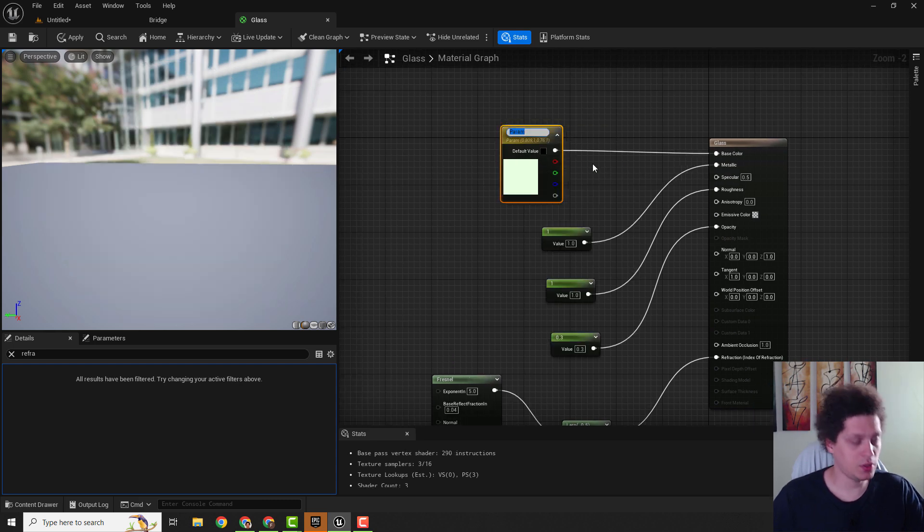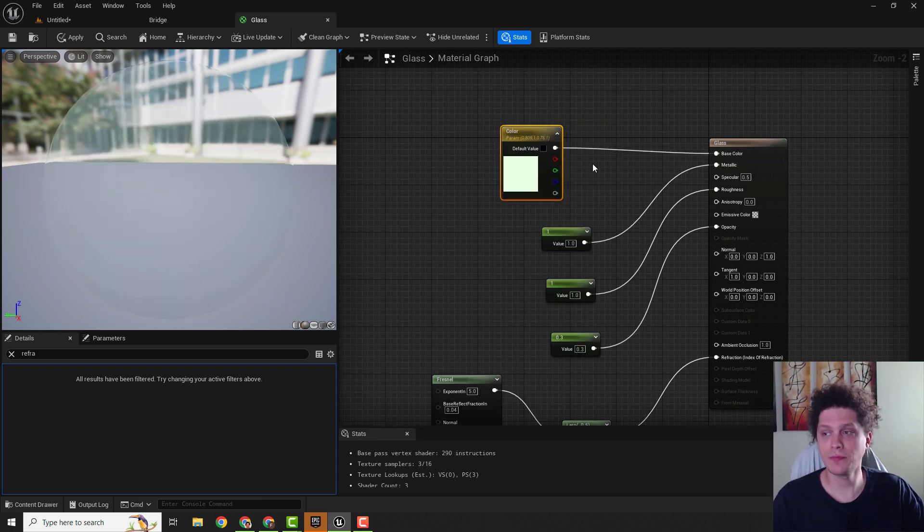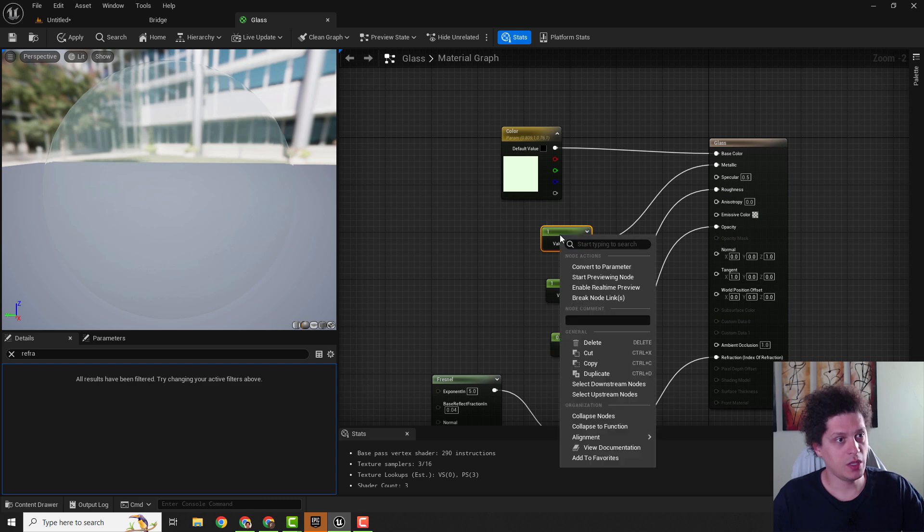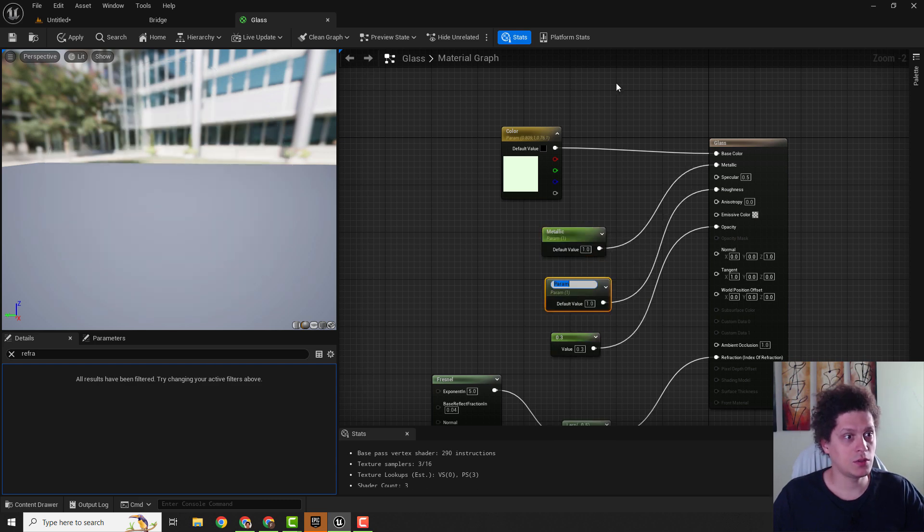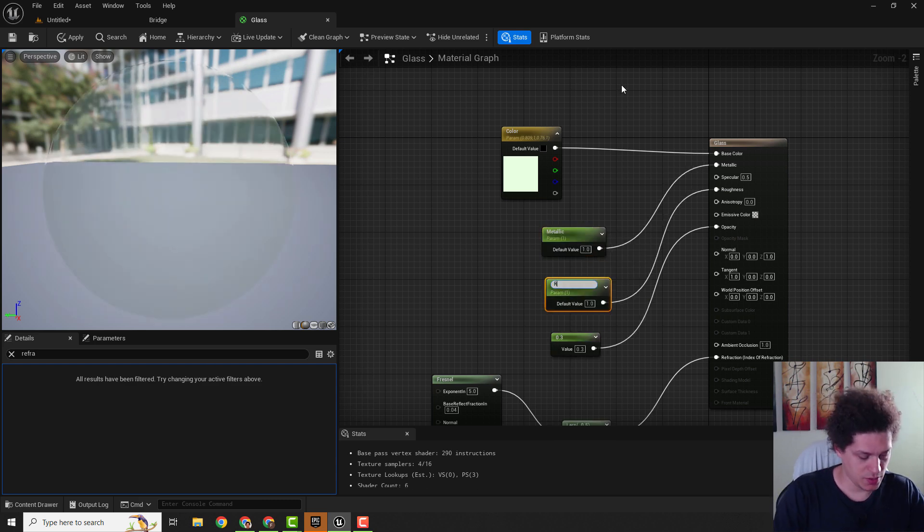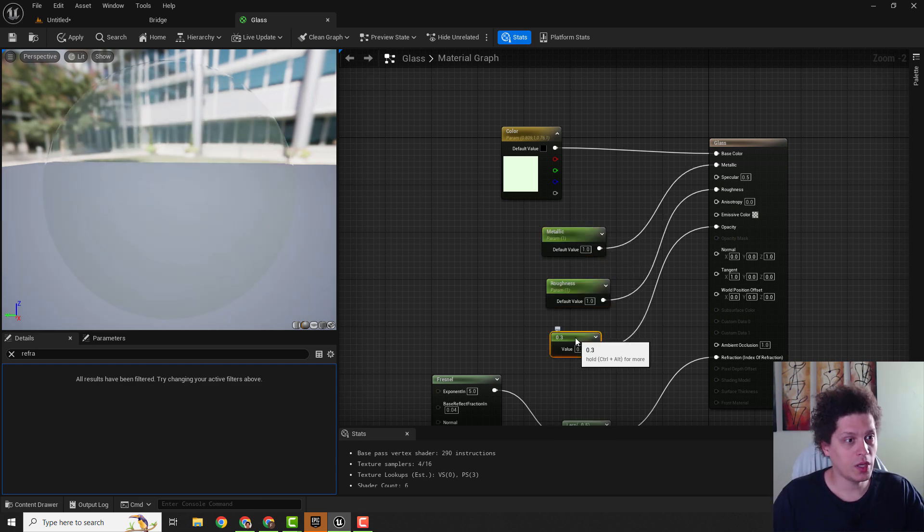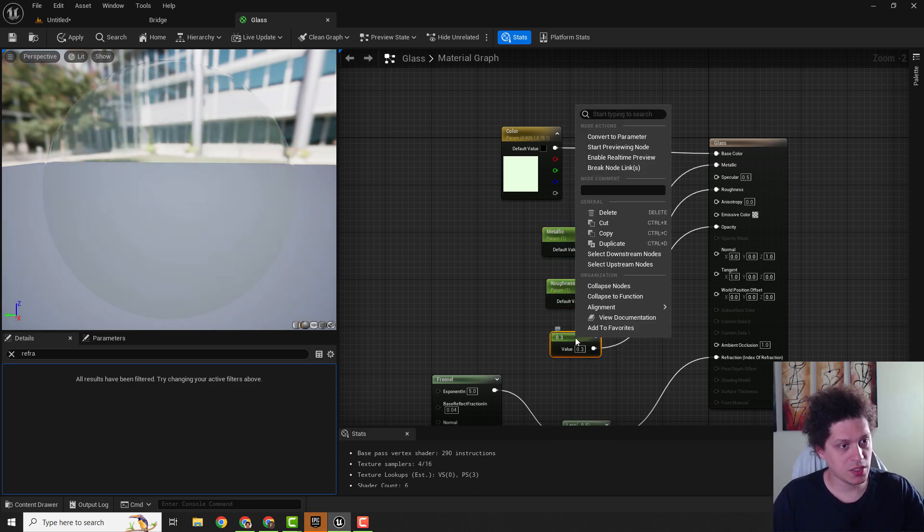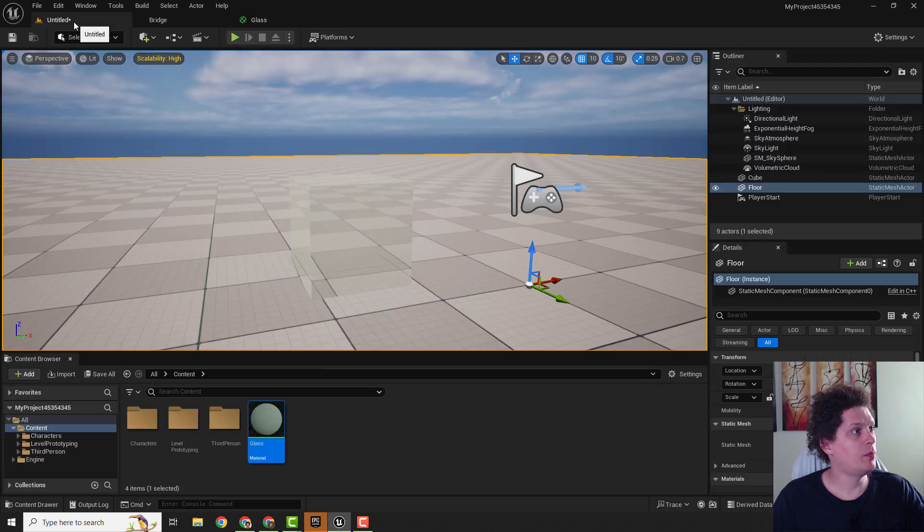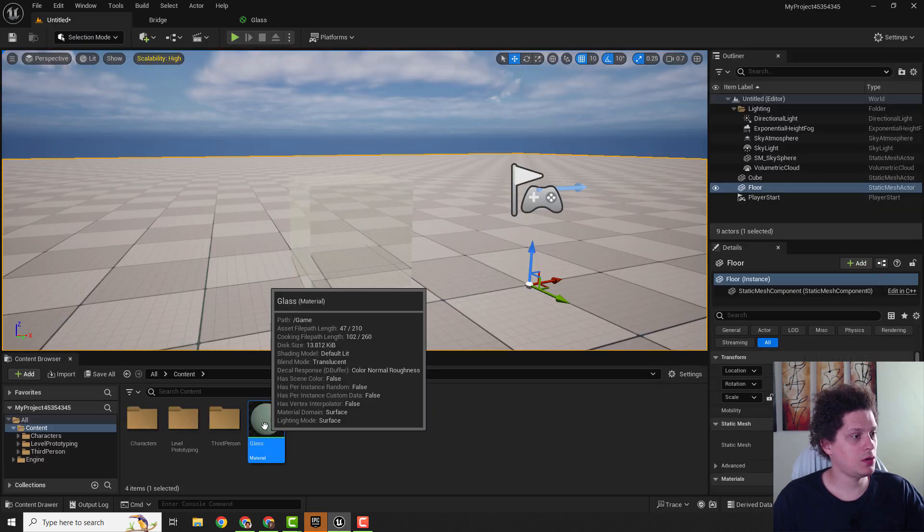Convert to parameter with color. Over here it will be metallic. Change roughness. Over here change opacity. And go back over here.